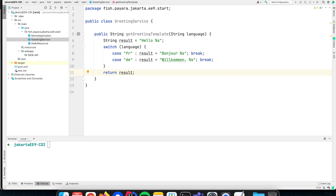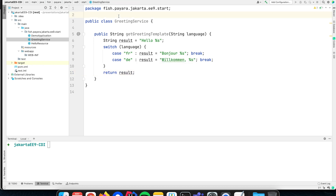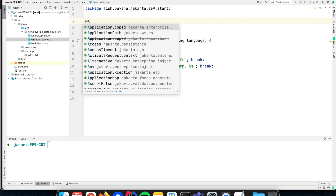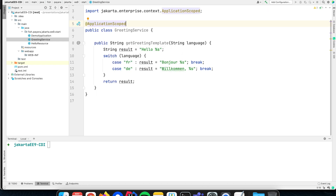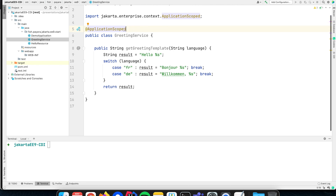This is our service that, based on a language, performs some business logic. We can make it a CDI bean — it is by default a CDI bean because it has a no-argument constructor — but it is always good to explicitly mention that this is a CDI bean and that it needs to be created in the application scope, which means there is only one instance of this bean created within your entire application.